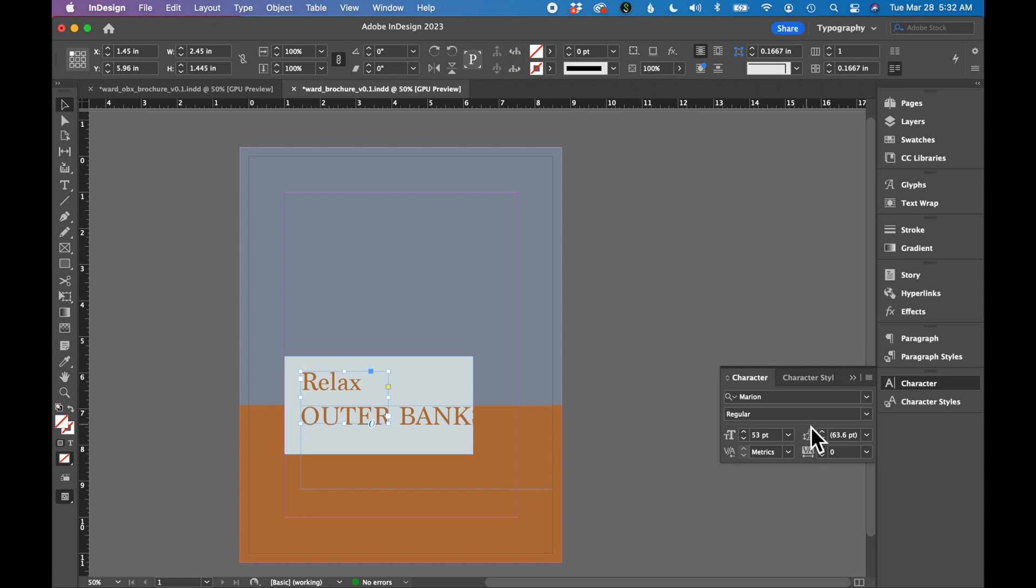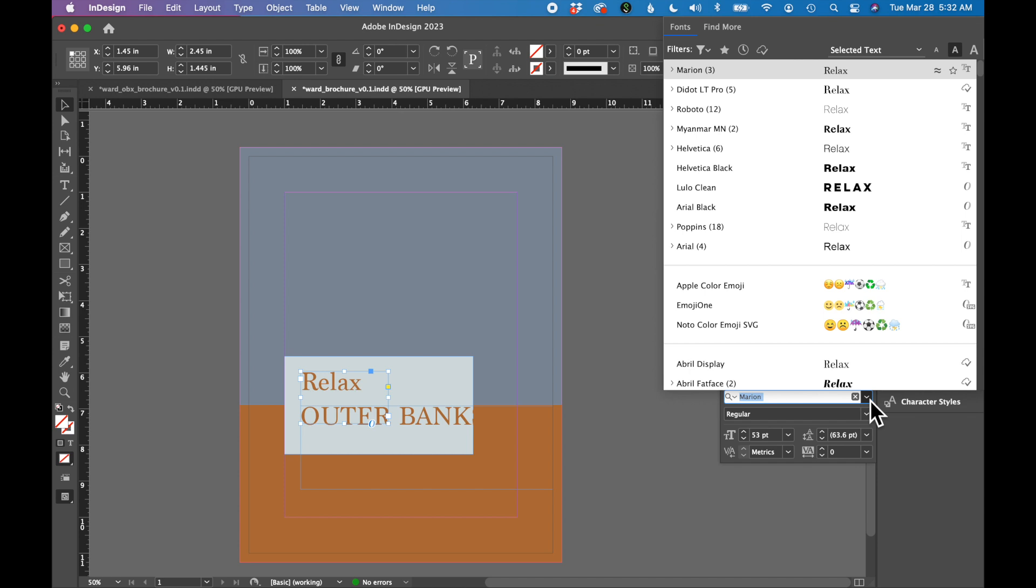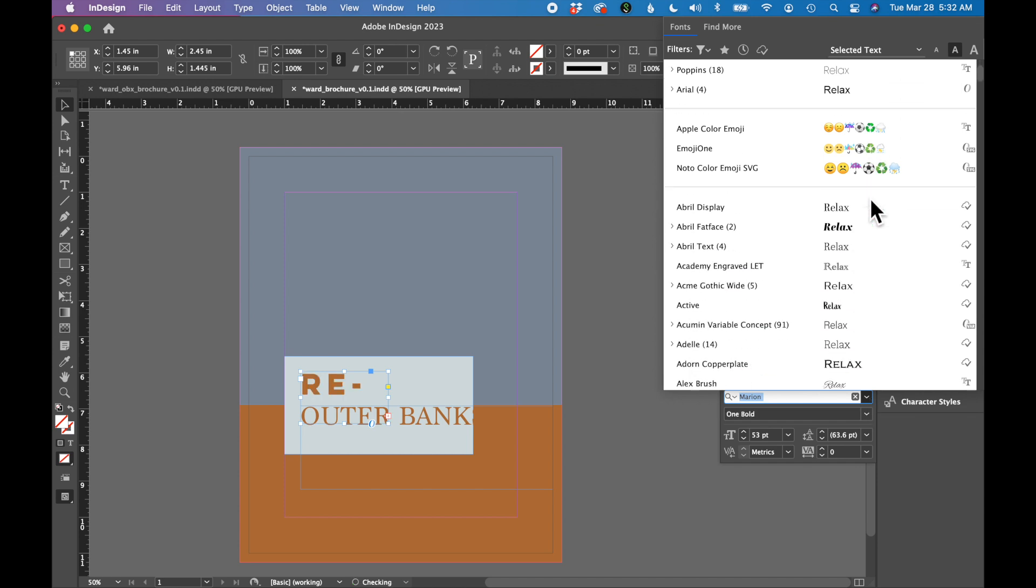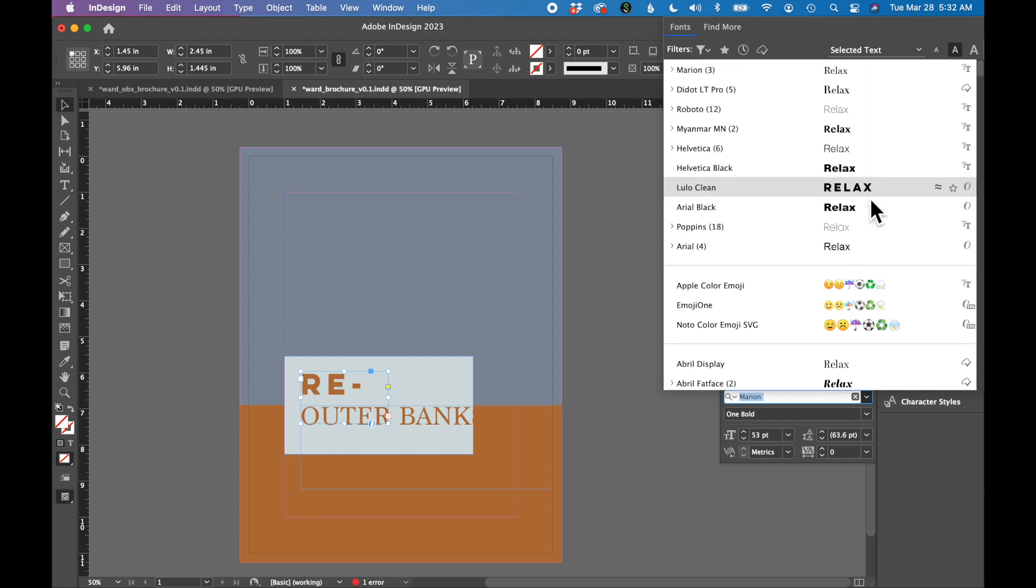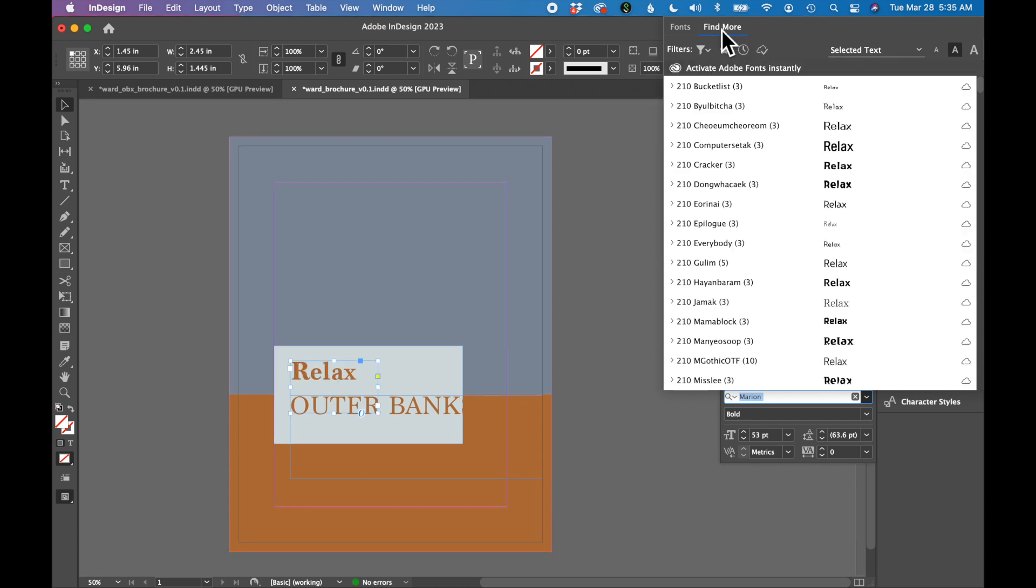Go to your character panel in the font area, click the little down arrow, and this is where you can browse all the fonts on your computer. Up top, there is an area called Find More. I want you to select that.